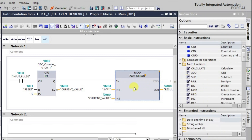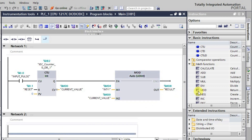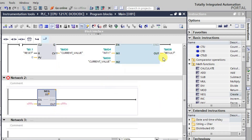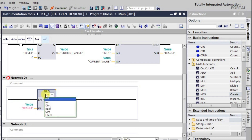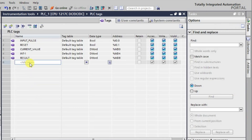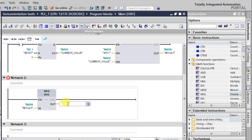Now let's make some changes to the logic. I'll take the result of the MOD instruction and try to change the sign of this value. Suppose it was 2 — a positive value. I'll add the negate function here, giving the MOD result as input to the negate function. The data type is double integer. I'll create a new tag called 'negative result' — the negated value will be stored there.